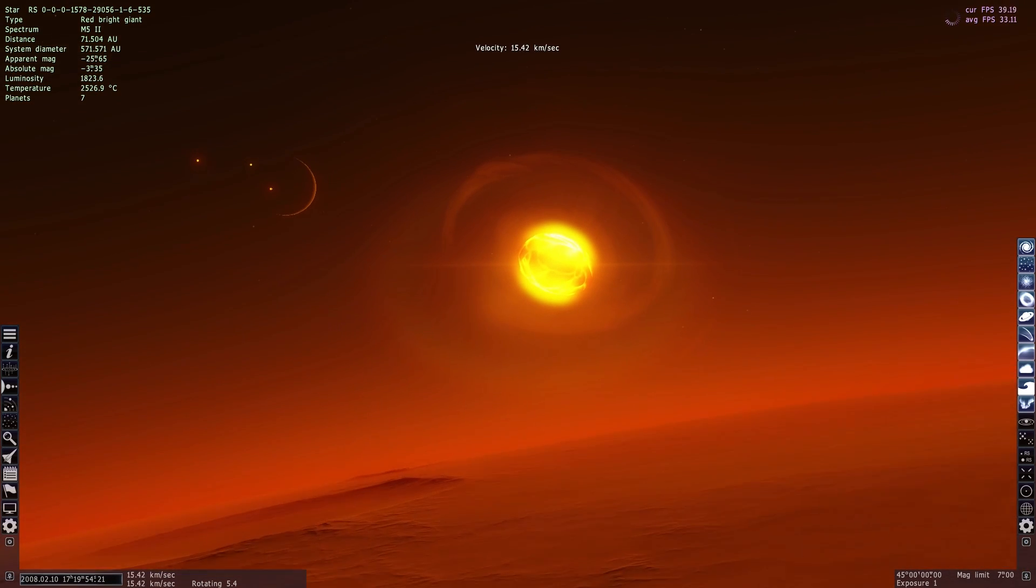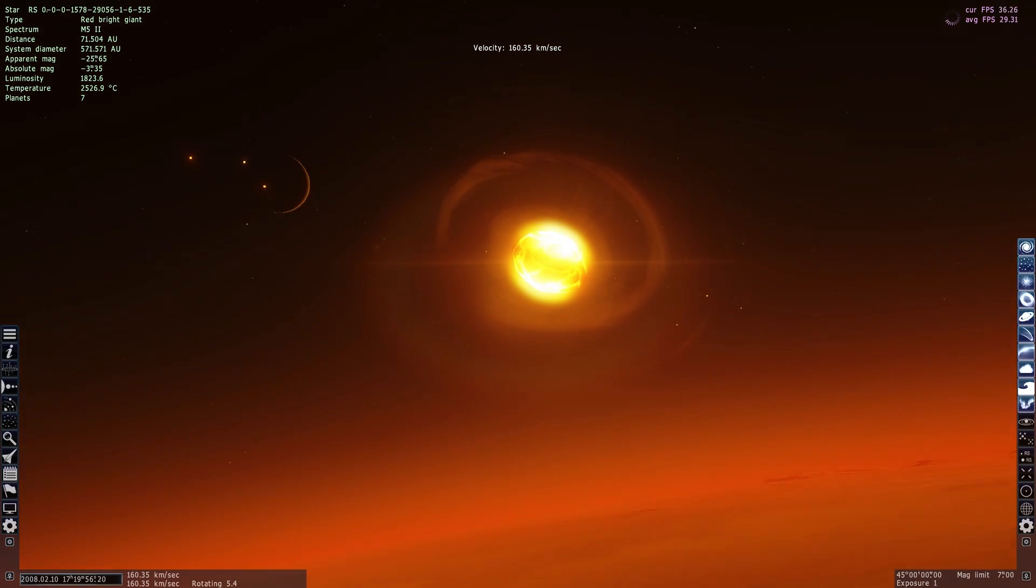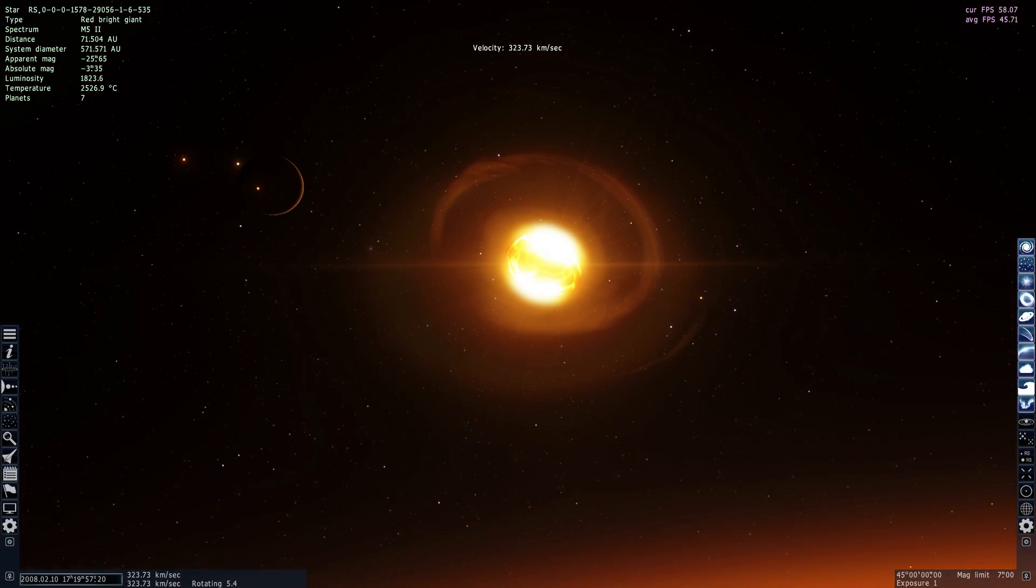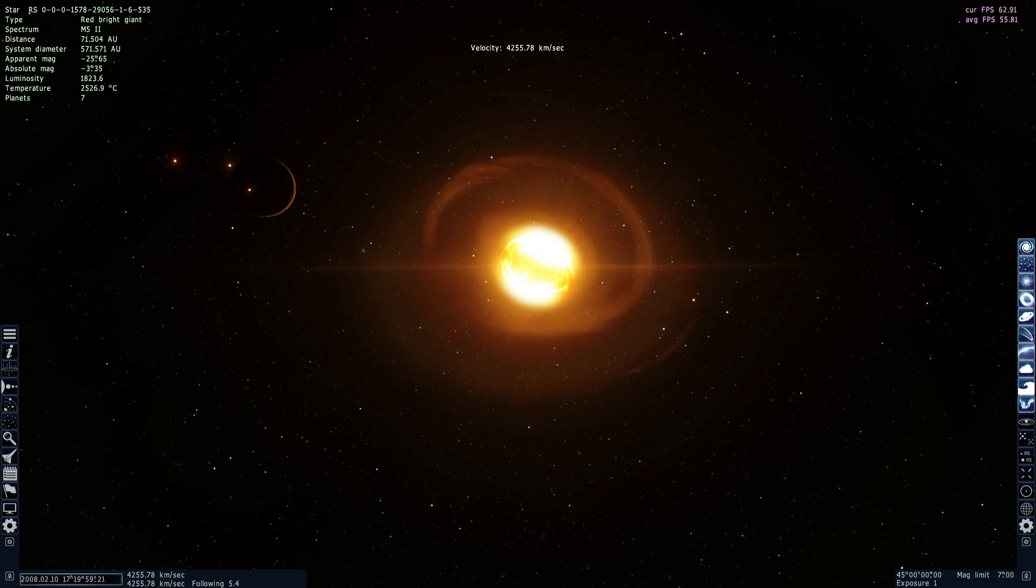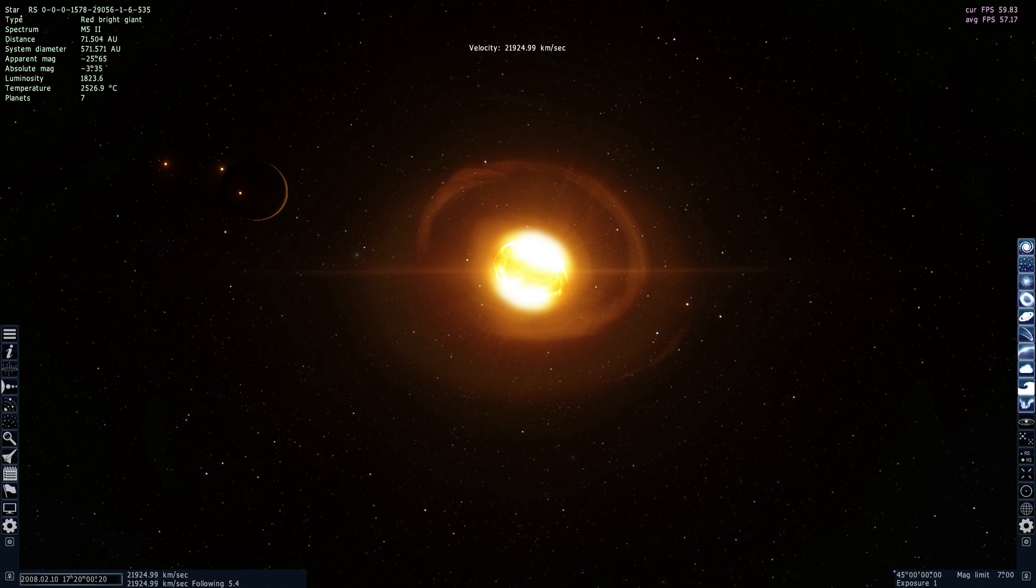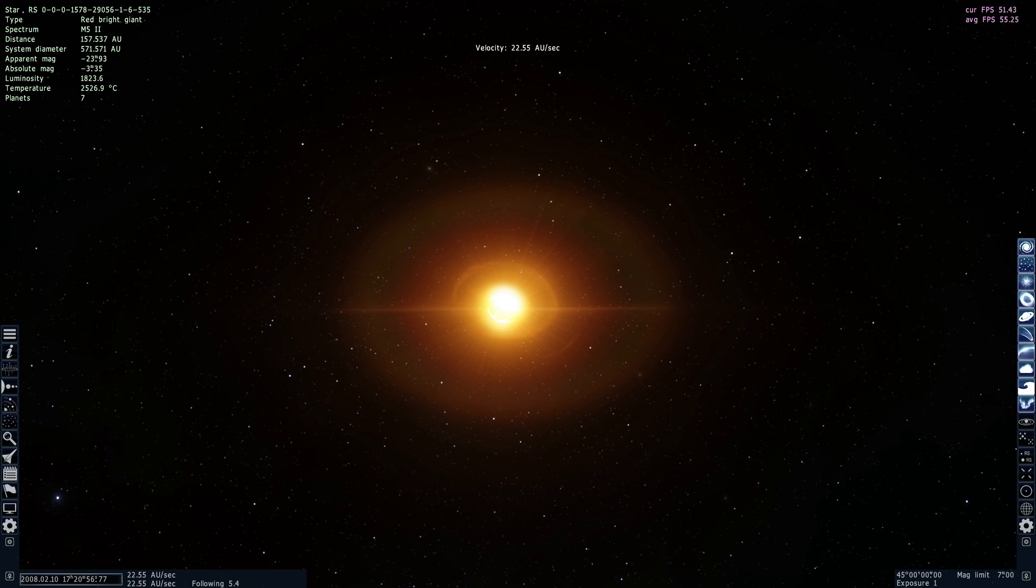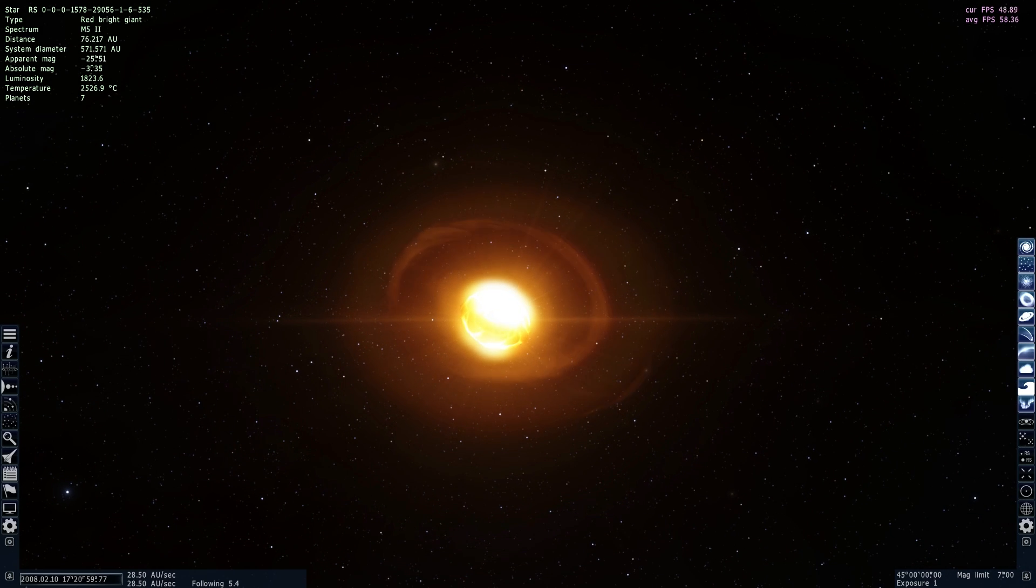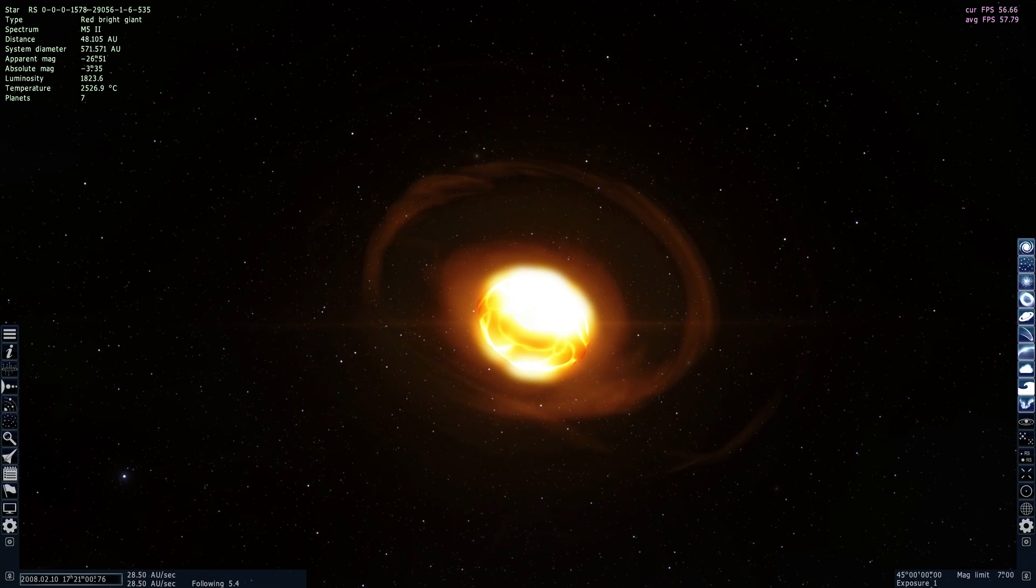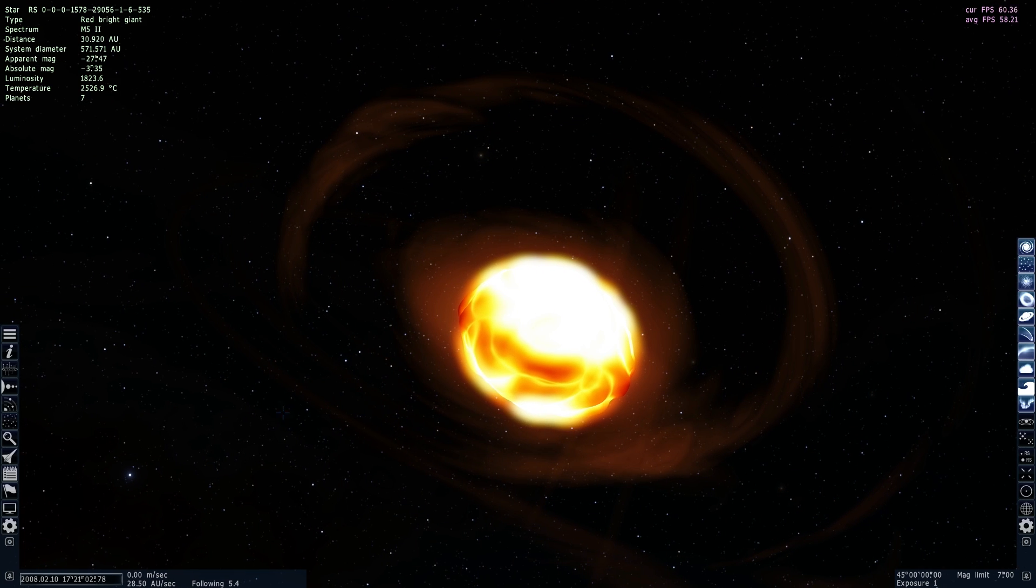This red giant one day is going to go supernova and create something called a neutron star. And as we come closer to this red giant, let's actually go out there and try to find a neutron star that we can investigate in more detail.